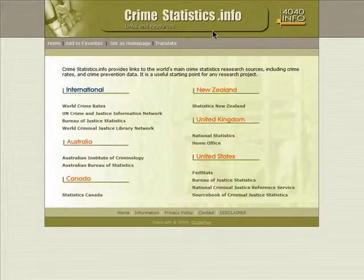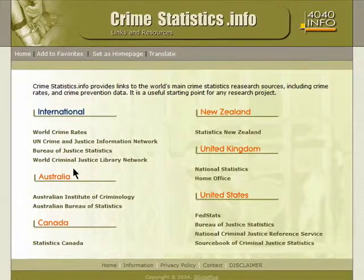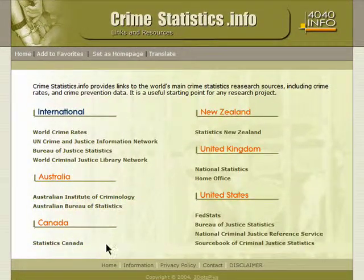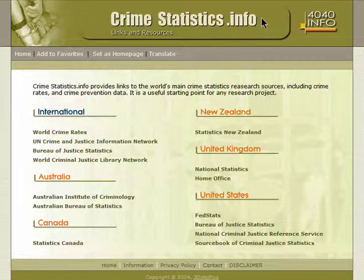If you're not located in the U.S., check out CrimeStatistics.info, which allows you to browse crime stats from all over the world. Thanks for watching and don't miss the next episode in the Apartment Hunting Online series.